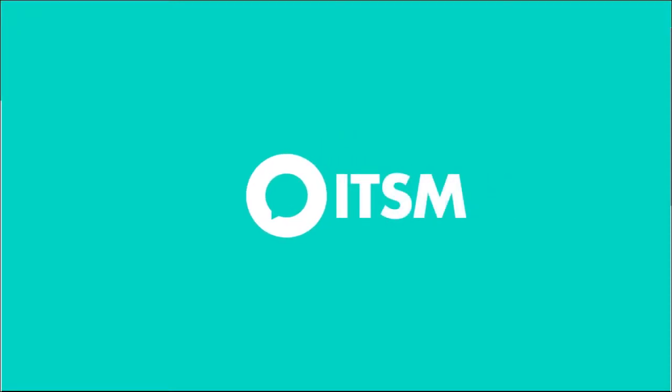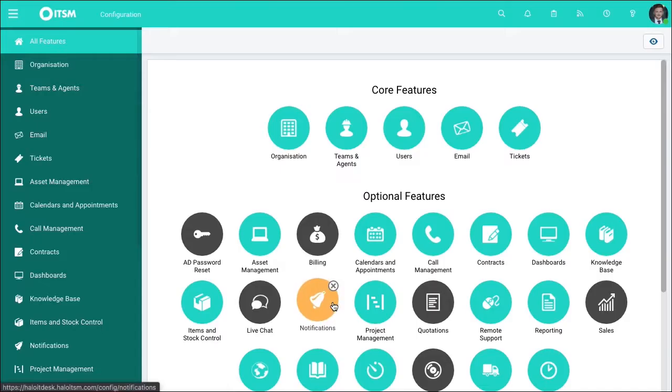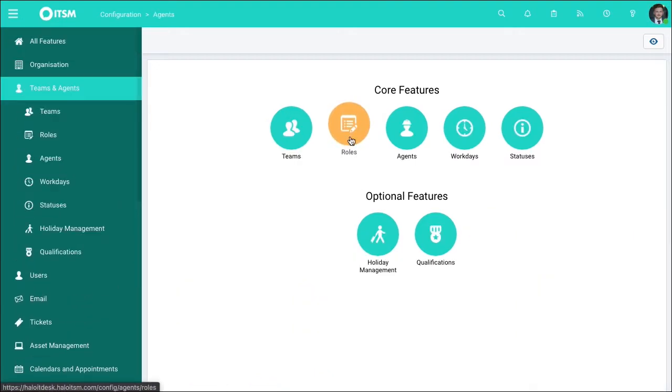Hi guys, it's Tim from Halo ITSM and today we'll be running through how to set up agent permissions in your system. Let's take a look. First things first, we jump down to configuration, then up to teams and agents, and then over to agents.